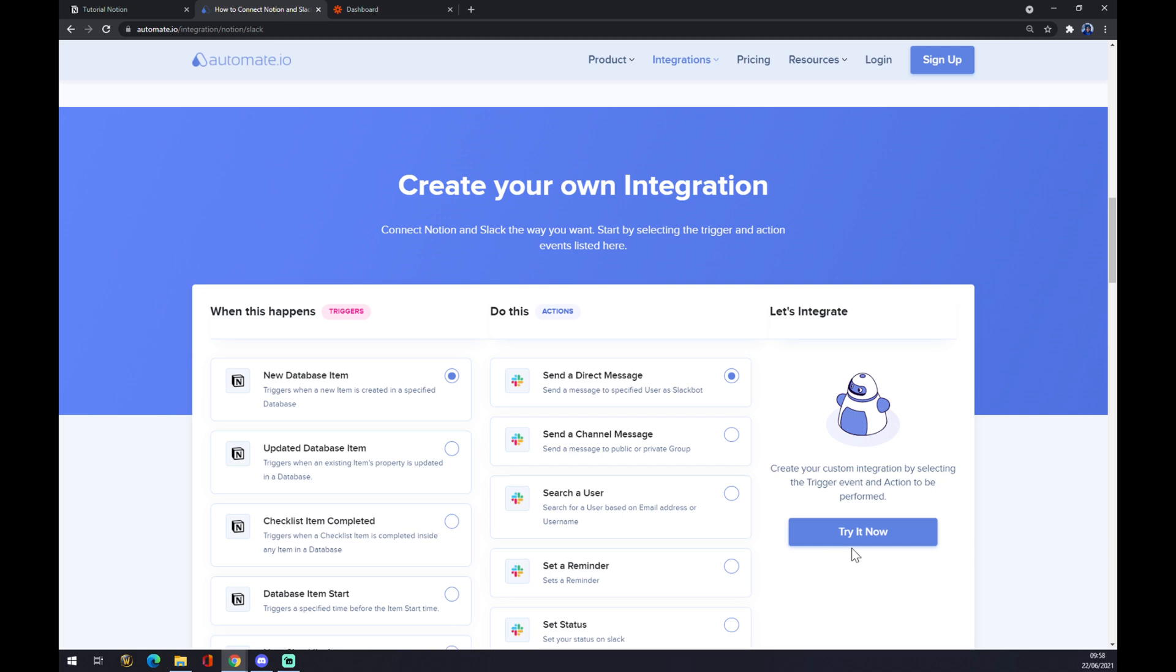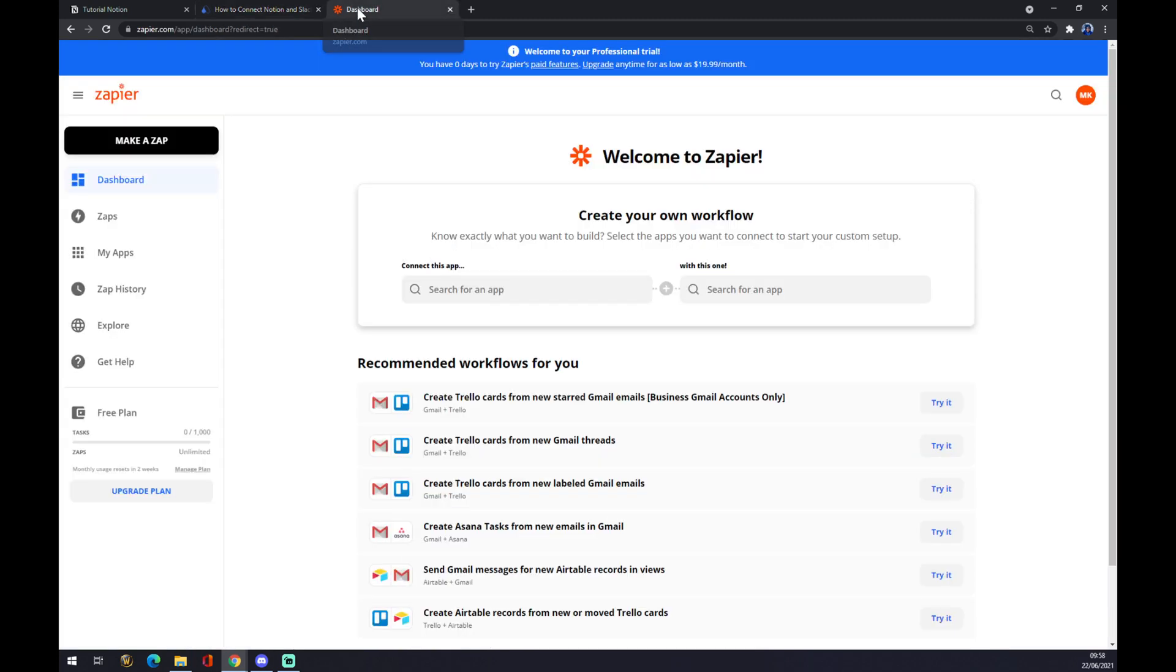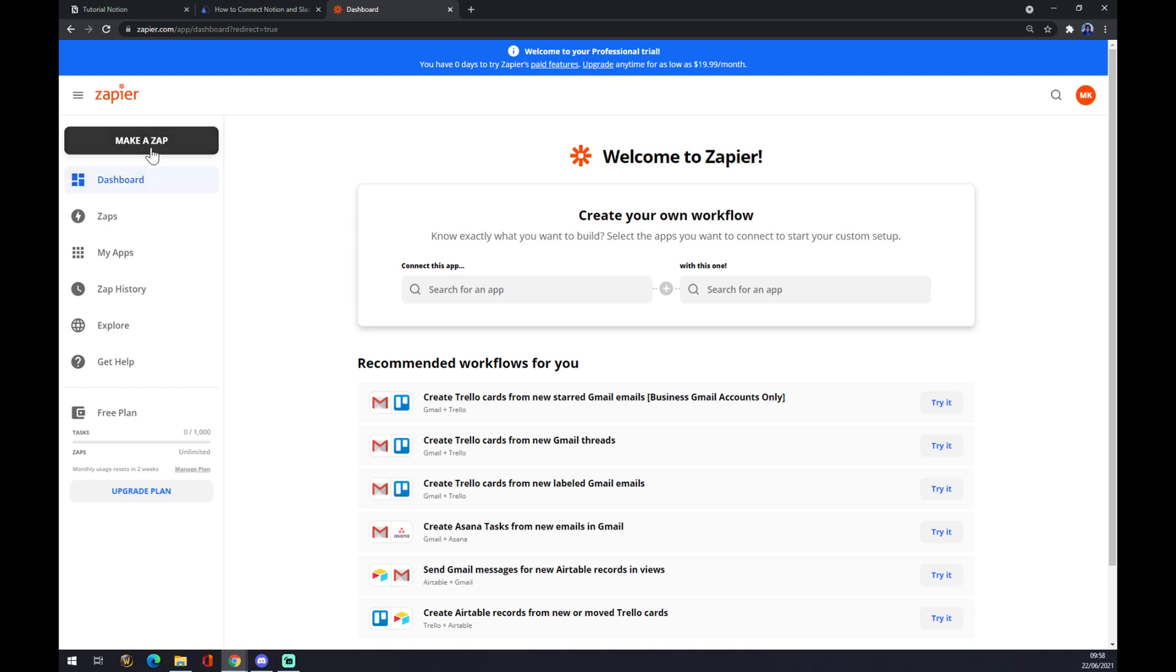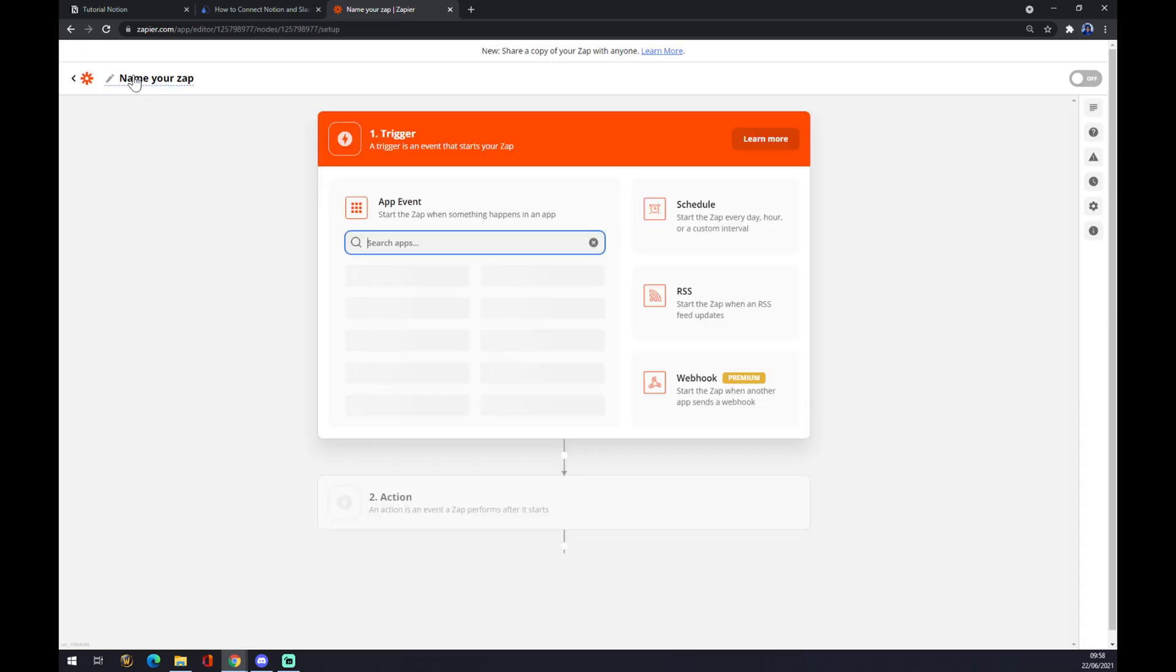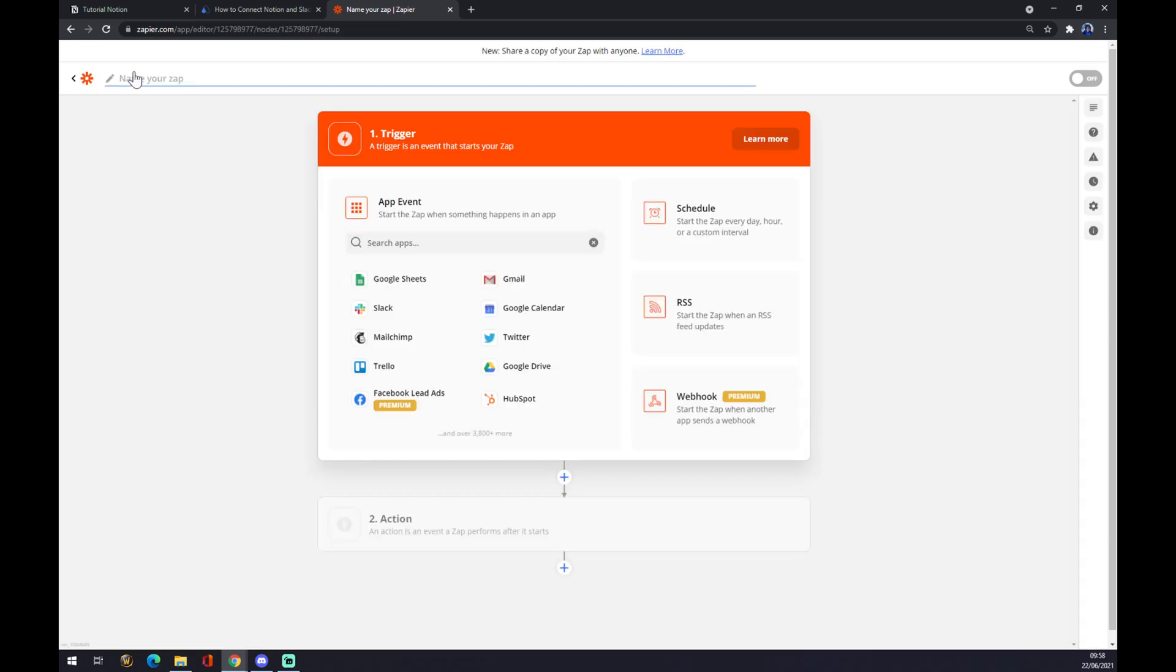The second option is through zapier.com. It's also a very good integration app, but you have to create an account here. From the dashboard you want to make a zap from the top left corner. You can name your zap like Notion to Slack, for example. We press enter and it works the same way like it works at automate.